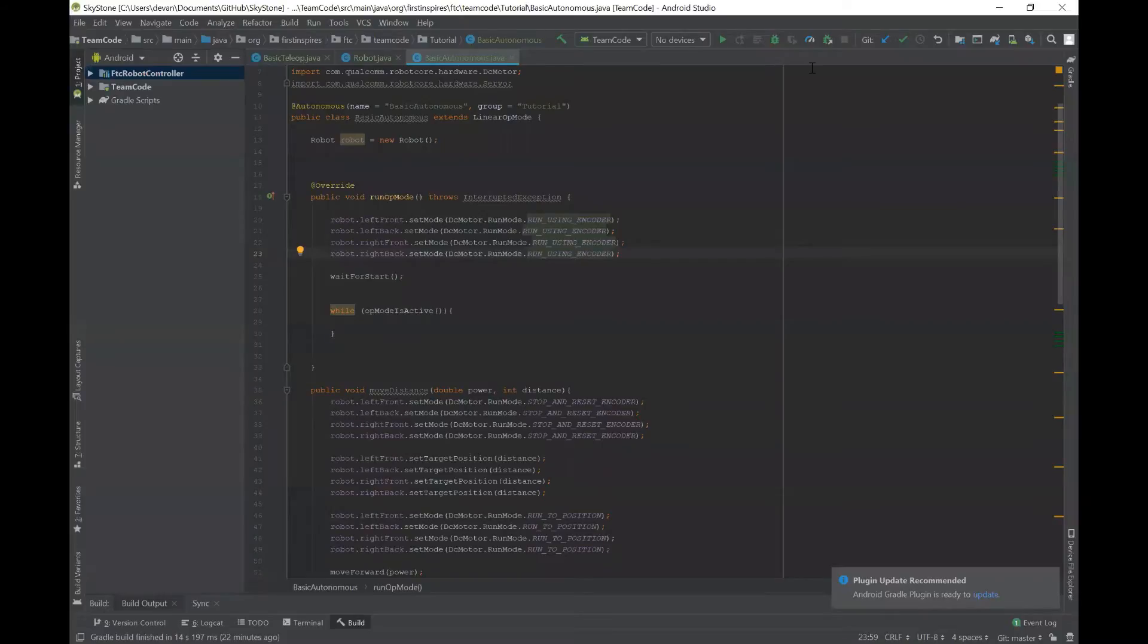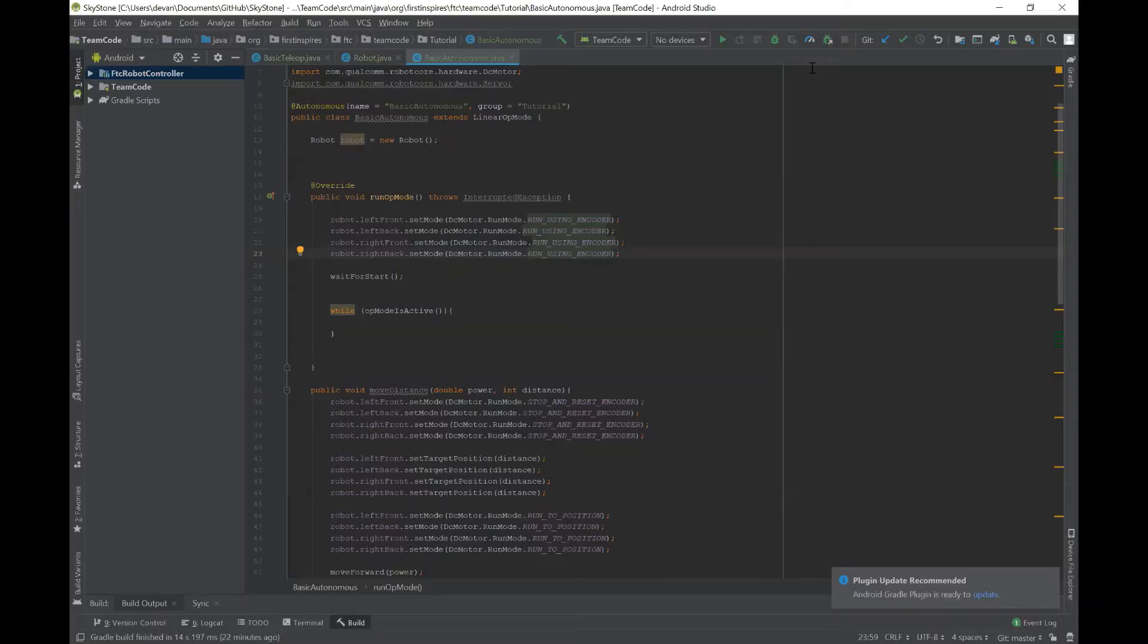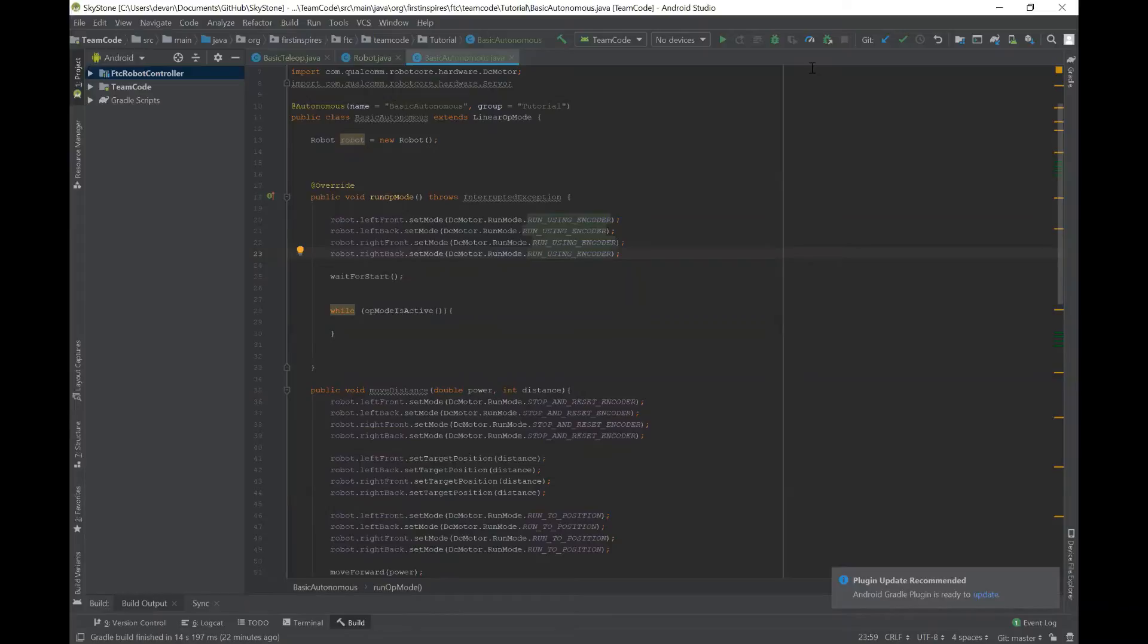Okay so now we're in the code in Android Studio and this is our basic autonomous class from a previous video. So first thing we're going to do is set all the motors to a run mode called run using encoder and we'll use the code that we have here that says robot.left front dot set mode dc motor dot run mode dot run using encoder and we'll do that for every single motor we have.